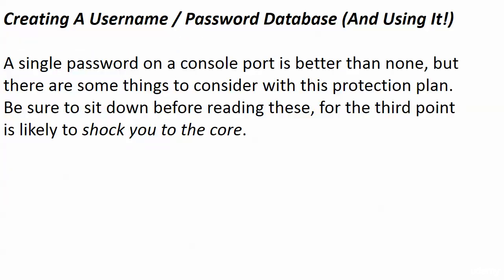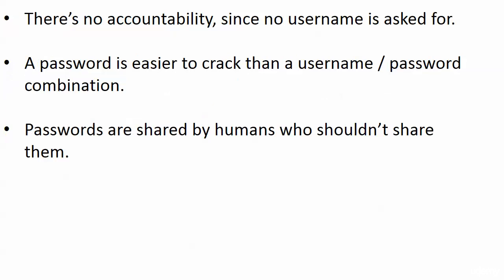That's a good thing to do. It's a good thing to put a password on that port, but there are some things to consider when you're just putting a one-size-fits-all password on a port. And I hope you're sitting down because some of these are just going to astonish you. First off, there's no accountability because no username is asked for.